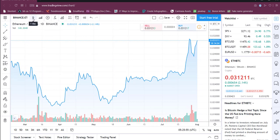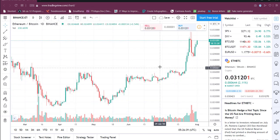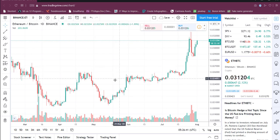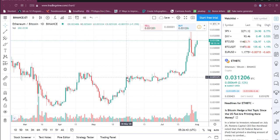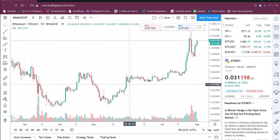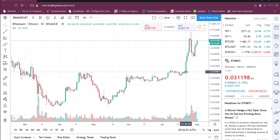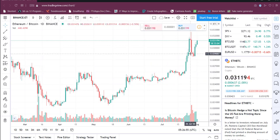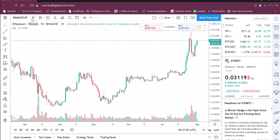If you want to change the timeframe, go here — this is what is called a timeframe in cryptocurrency charts. You can see it's showing one day, which means each candlestick you're seeing right now represents one day. Each candlestick in this chart represents one day.